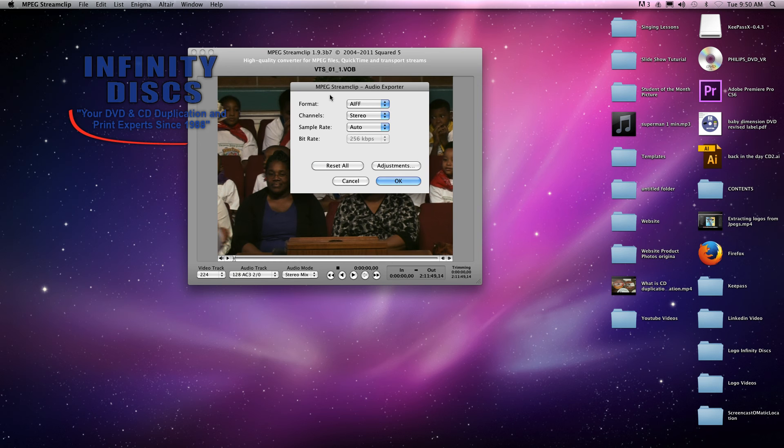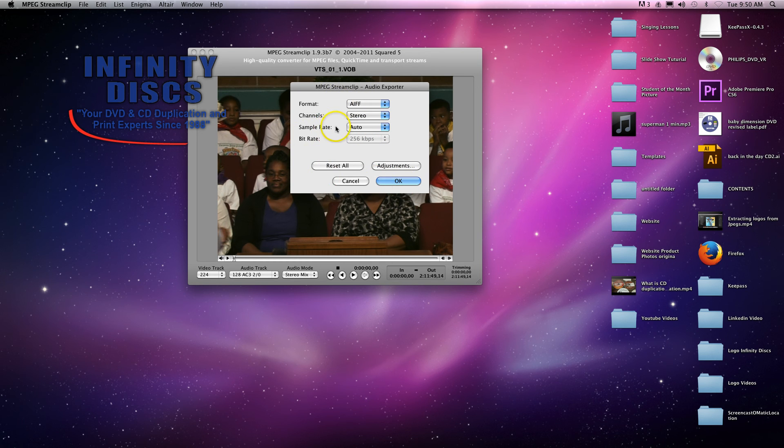It's going to be pretty big, but that'll be an uncompressed file. Then click OK and it'll extract that into a file.